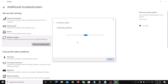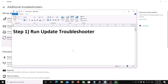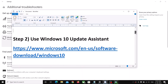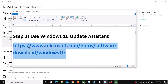Once the troubleshoot is complete, restart your computer and then try to update your Windows 10 once again. If you are still unable to install it, then use the Windows 10 Update Assistant. Copy the link provided in the video description and open it in a browser.